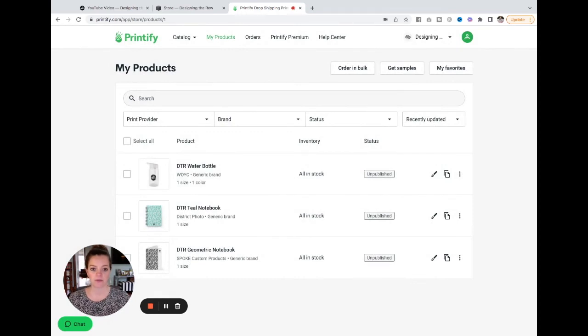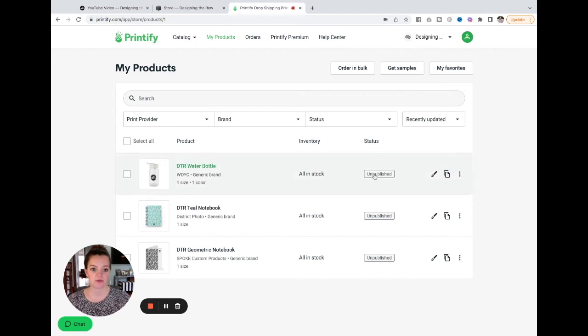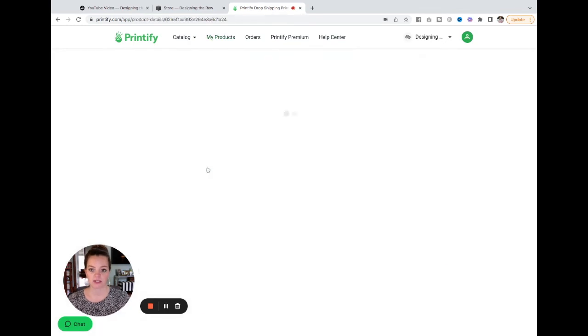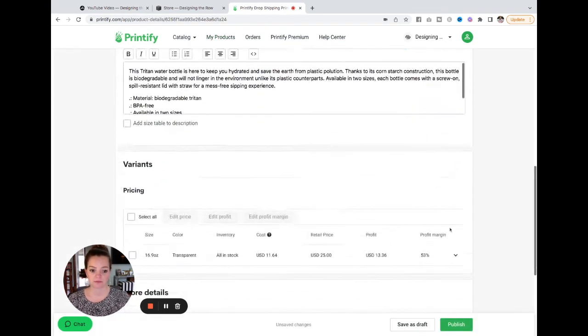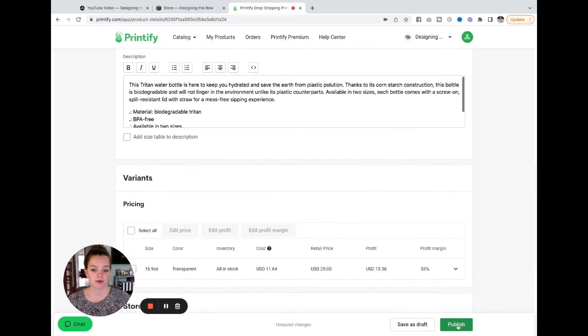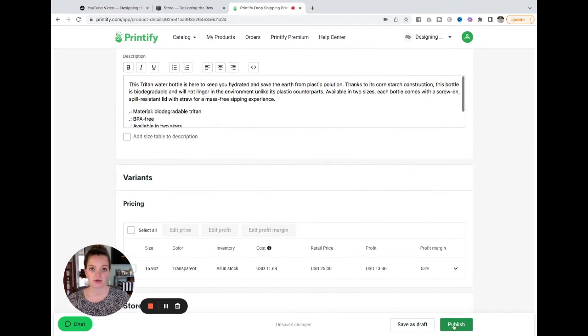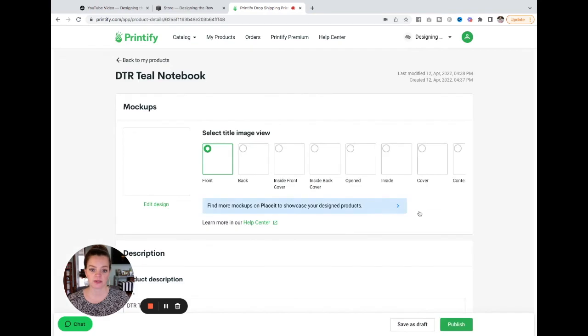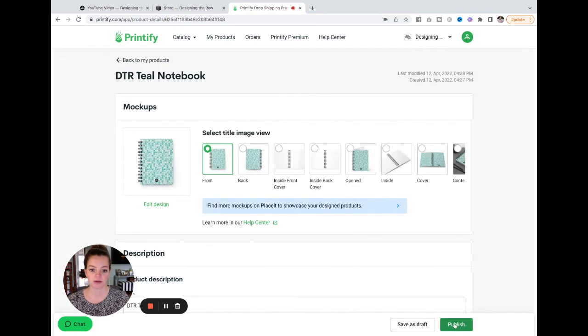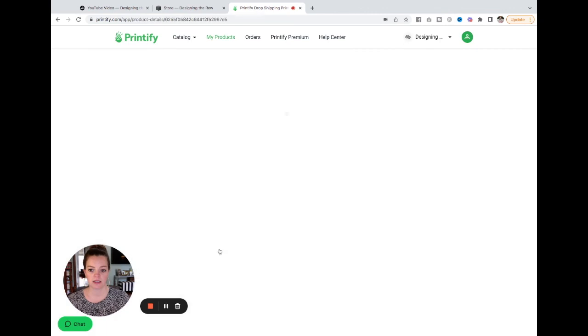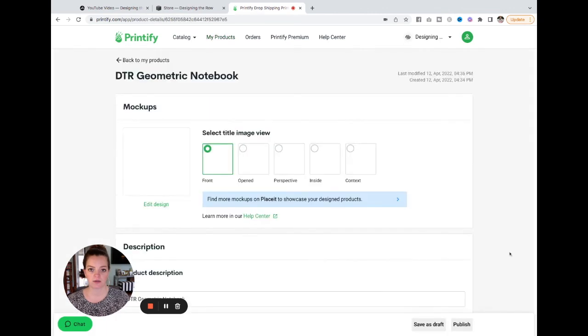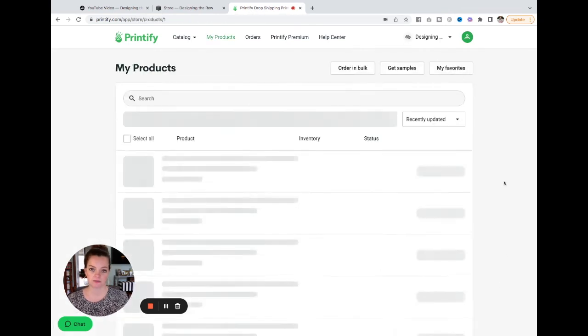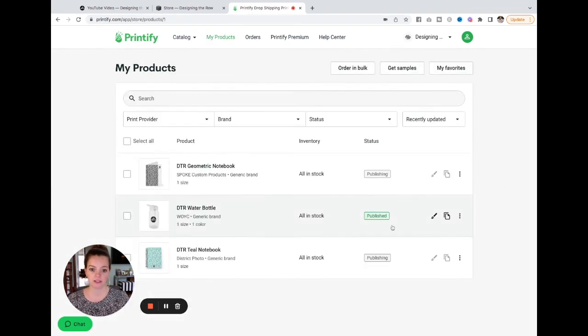Okay, so now remember our products are still saved as drafts. So we need to publish our products so that they actually can be live in the store. So I'm going to click into my water bottle. And now you can see the publish button has turned green for me. So I'm going to click that. And then we can go into the notebooks and do the same here. Publish. And one more. Publish. You can see the water bottle is published and the other two are publishing.